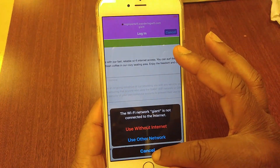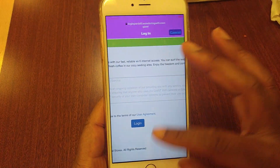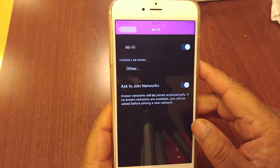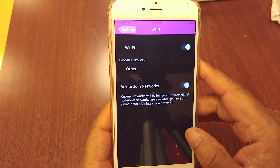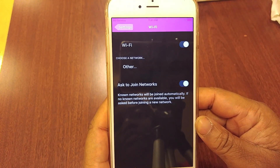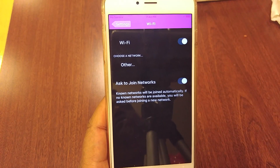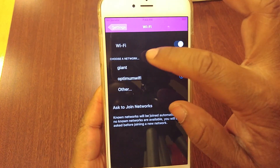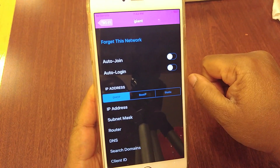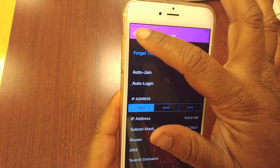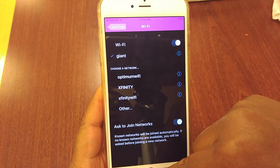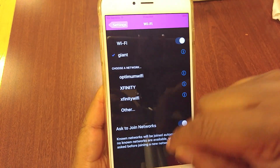So essentially what you have to do is come back to your Settings and your Wi-Fi. When the Wi-Fi hotspots show, you select it, but before you get to the pop-up, you hit the information button. You want to uncheck the auto login. Once you uncheck the auto login, it's not going to pop the page up automatically for you.